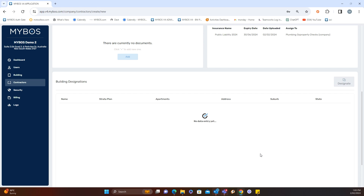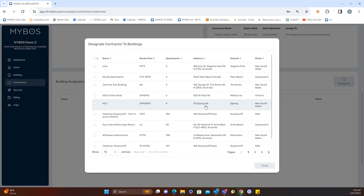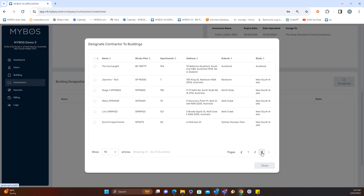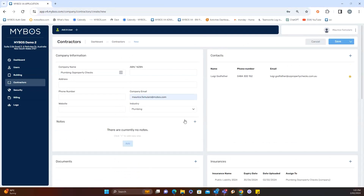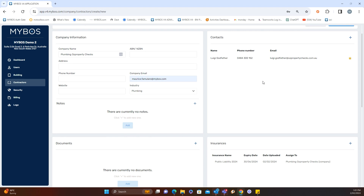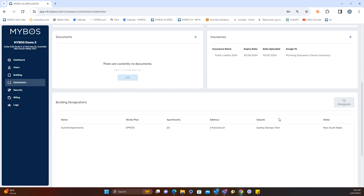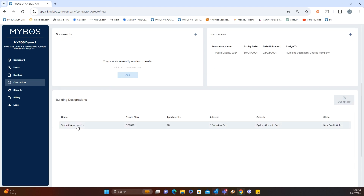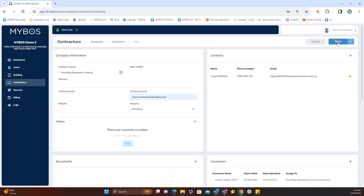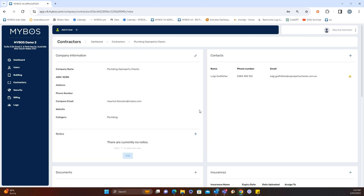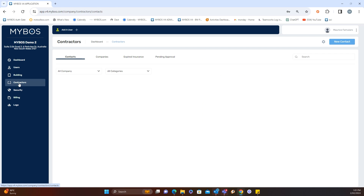Now we'll designate the contractor to a building. If you're only managing one building, you'll only see one building listed when you hit 'Designate.' If you're managing multiple buildings across your portfolio, you'll see all of them. Select the building — in this case, 'Summit Apartments,' which is a demo building — and it will appear in the list. Close that and in summary you have the company, contact, centrally managed insurance, and the building designation. Don't forget to hit the save button, otherwise you'll have to redo everything.